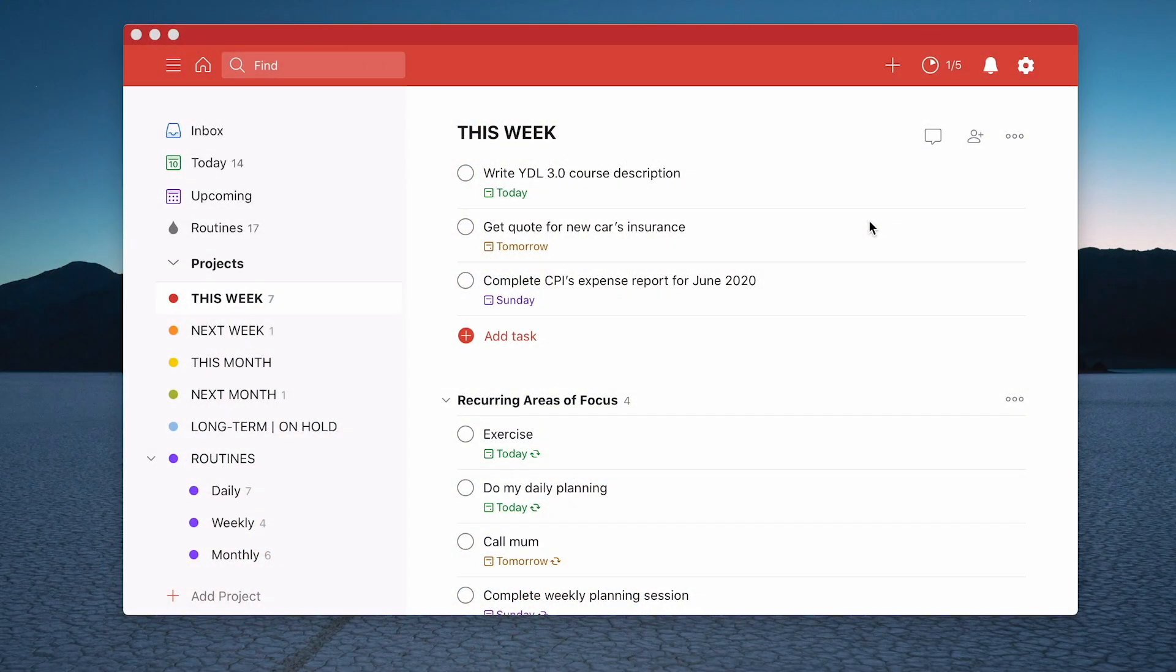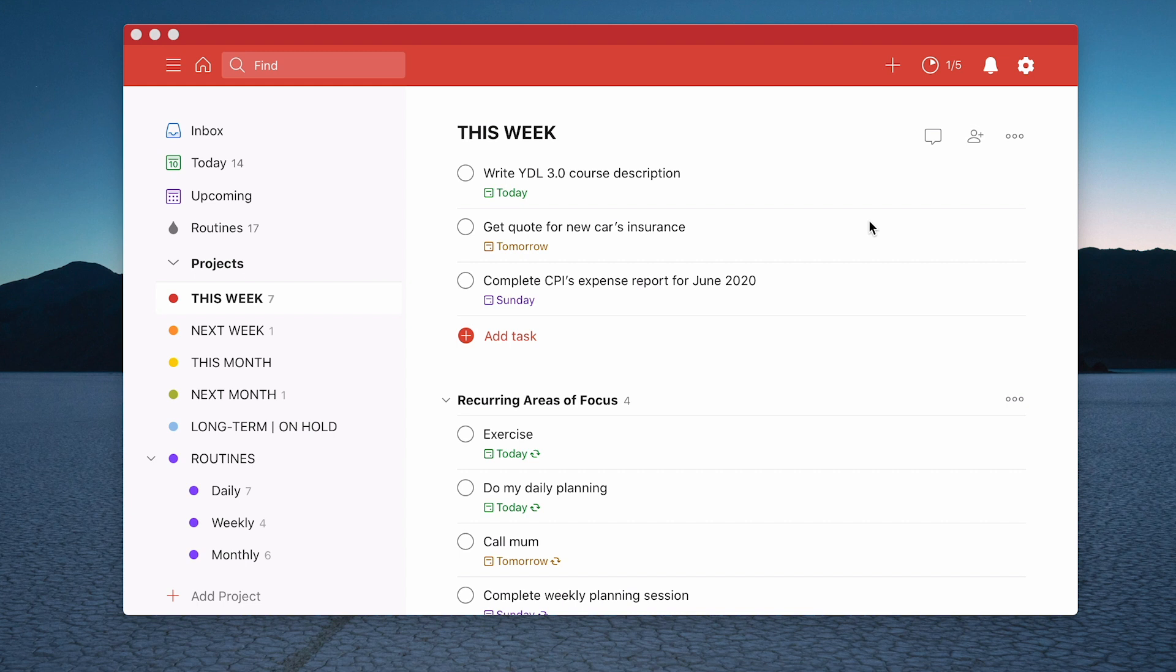Right okay so what we have here is my this week folder. So if you are following the Time Sector system you will have a section in this week called Recurring Areas of Focus. Now it's up to you if you have other projects but this is how mine is set up.